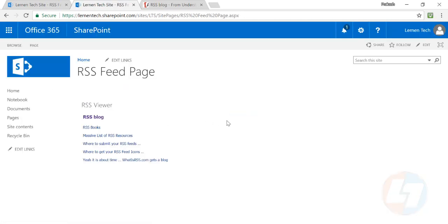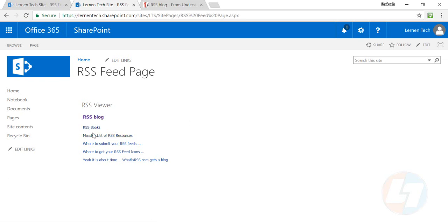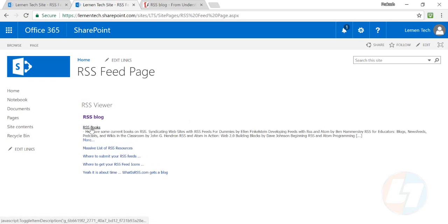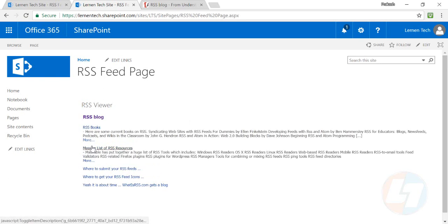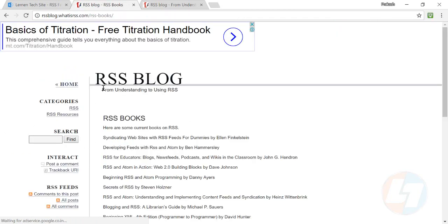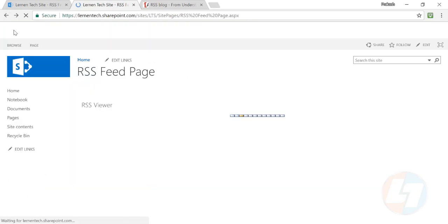Now you will see that your RSS feed has been loaded here. Once you click there, you can expand it, and if you click on More, it will take you to that particular RSS blog.